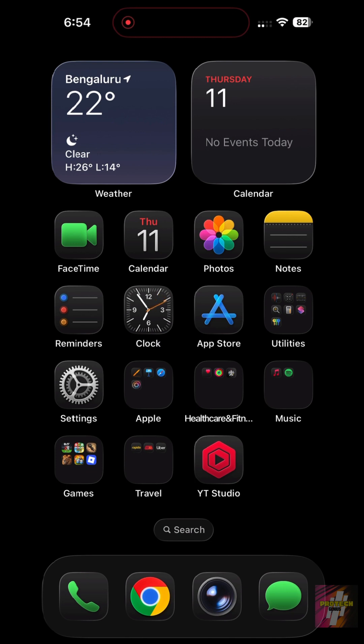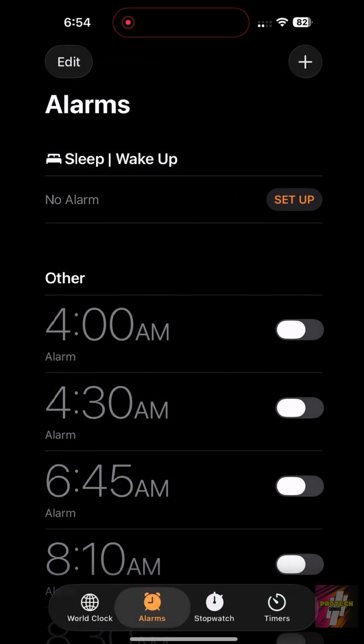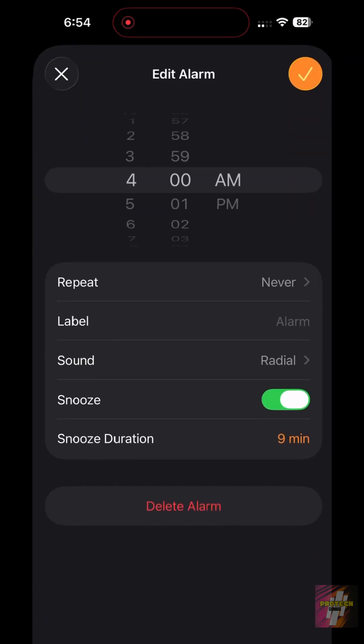Open the Clock app. Tap the Alarms tab. Select an existing alarm, and look for the New Snooze Duration button at the bottom.